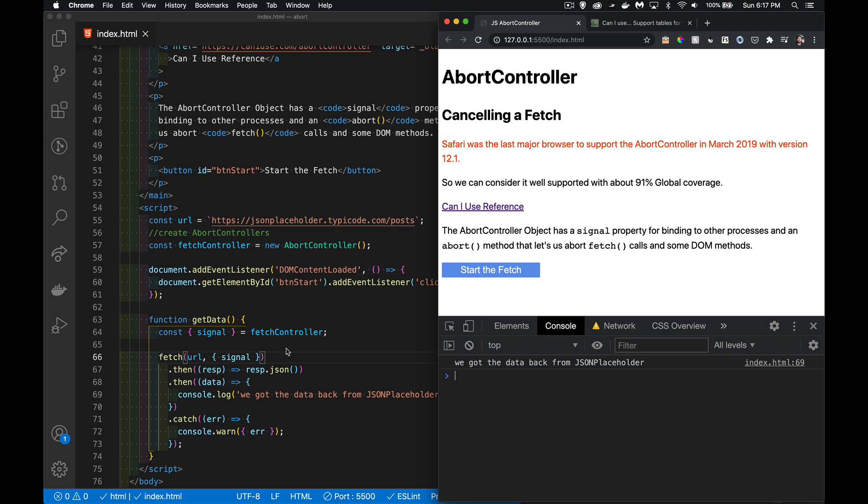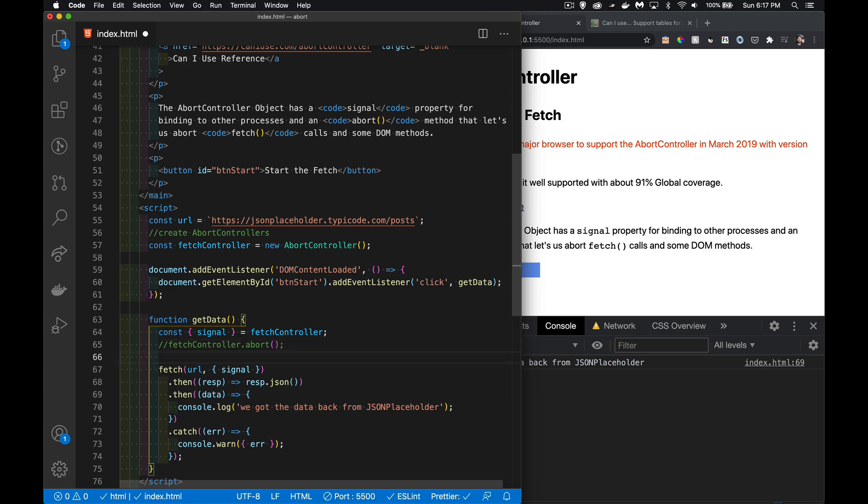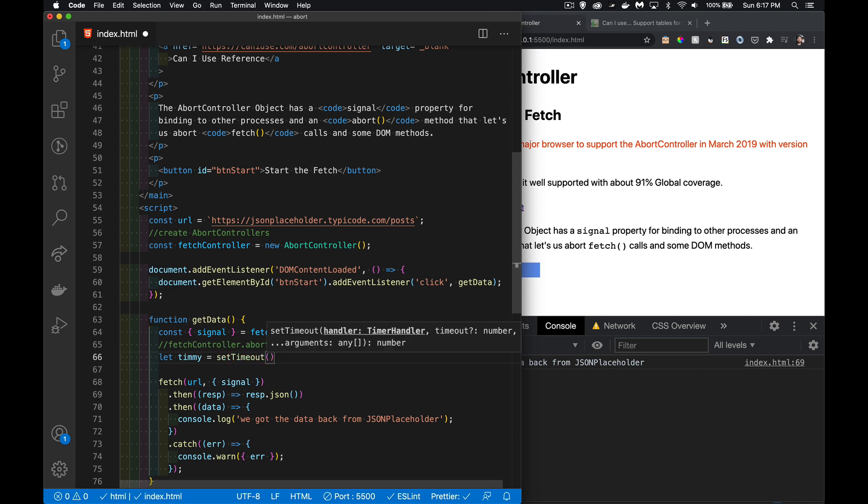We want to call the method. There's the fetch controller and it has this abort method—that's what we want to use. What I'm going to do is set up a timer. We're just going to use setTimeout. It's going to give us back a reference to our timer, and inside of here...